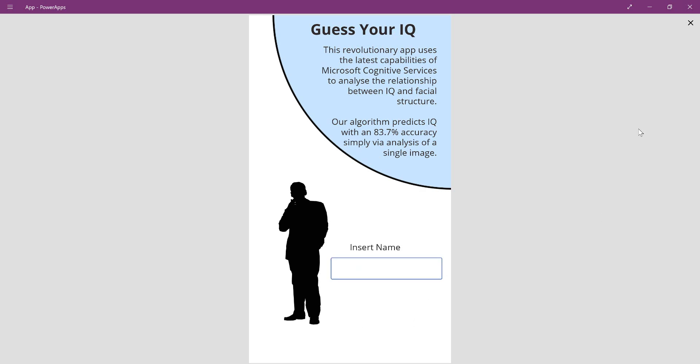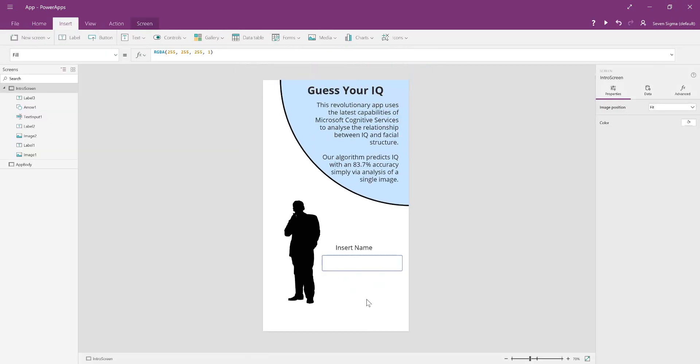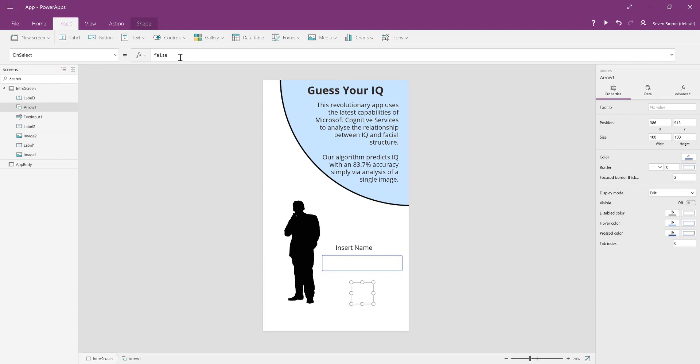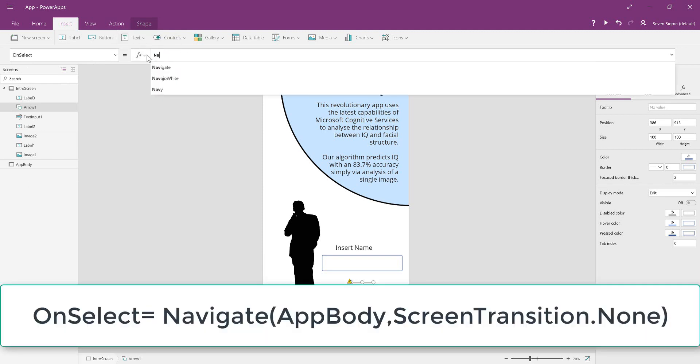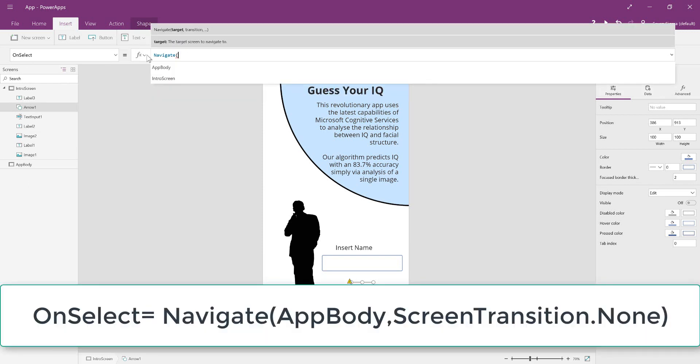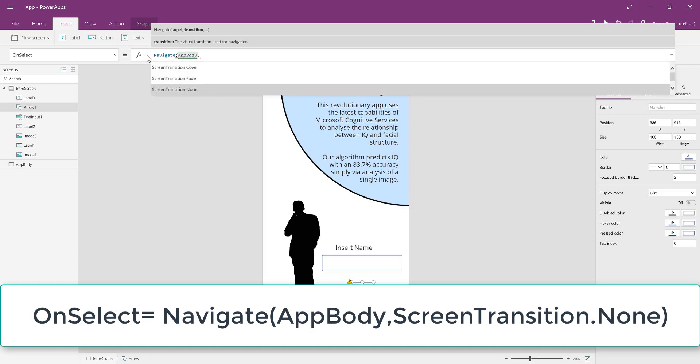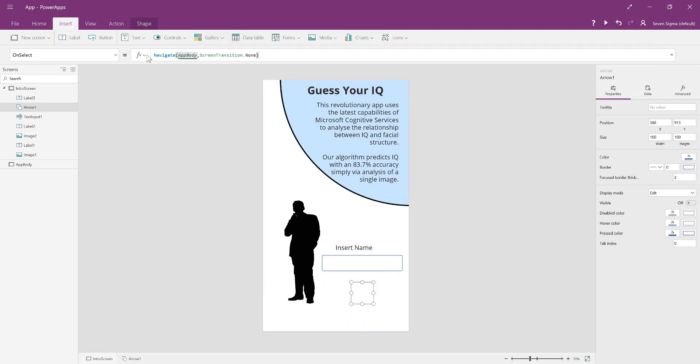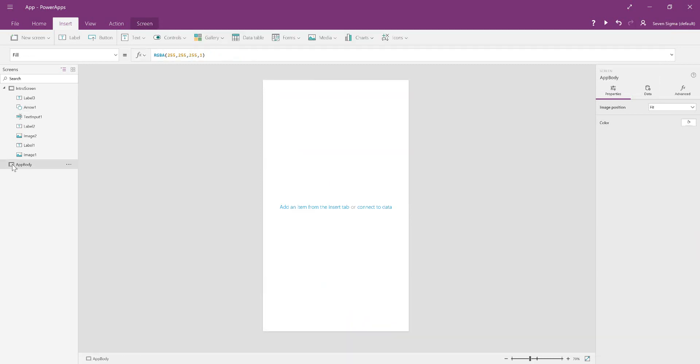We're going to set the arrow to navigate to the next screen. On select, it's going to say Navigate to app body. You have to choose a transition, so we're going to say screen transition is none. That's all we want.